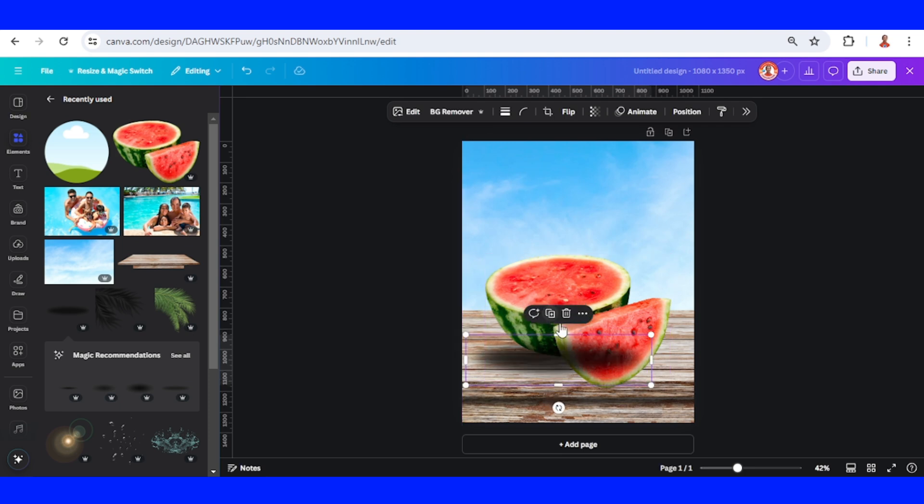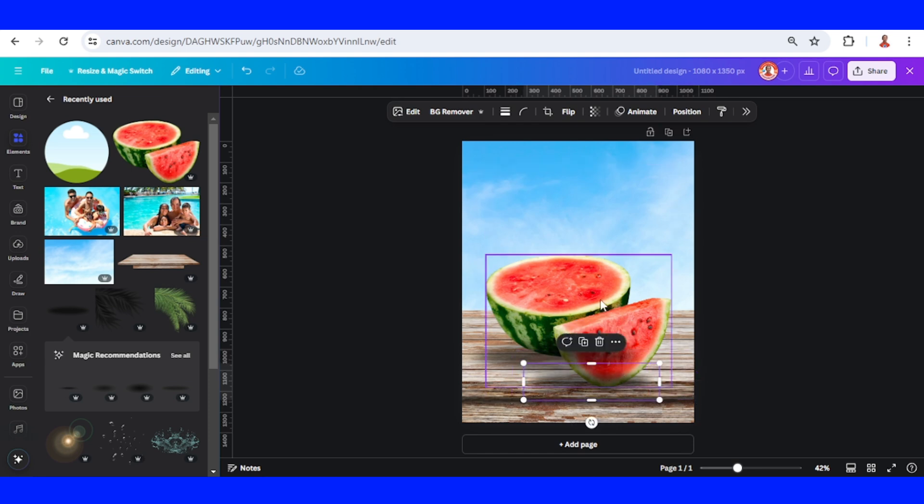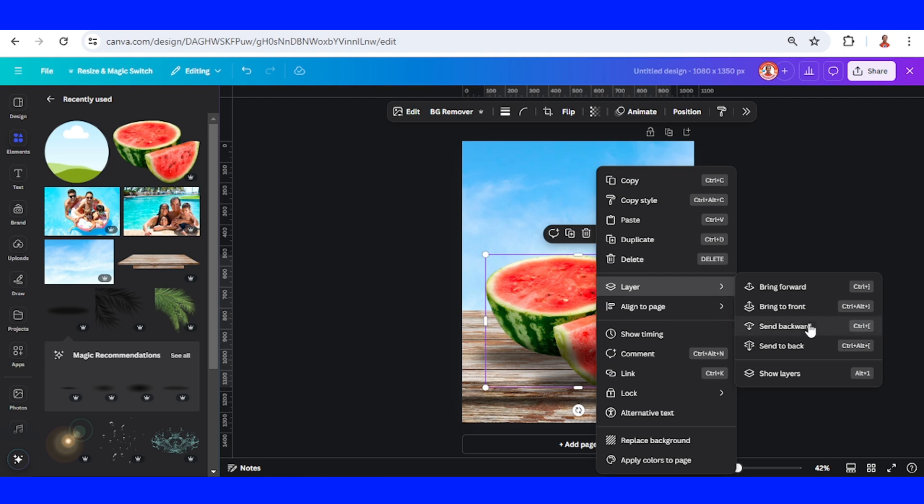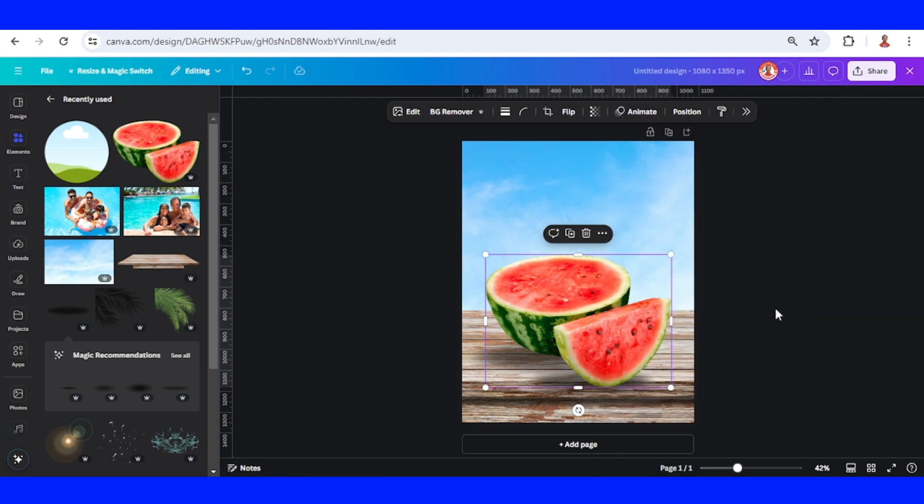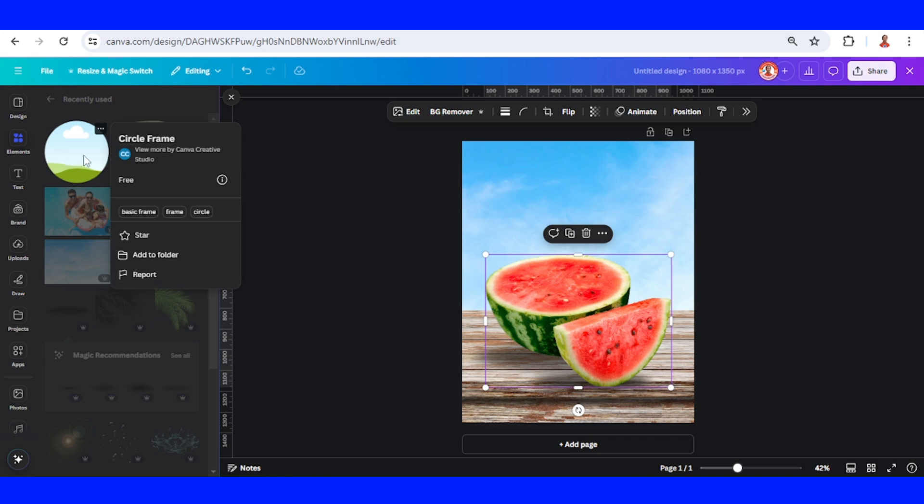Duplicate for this one, and then let's send it to front. Now I will add a circle frame.